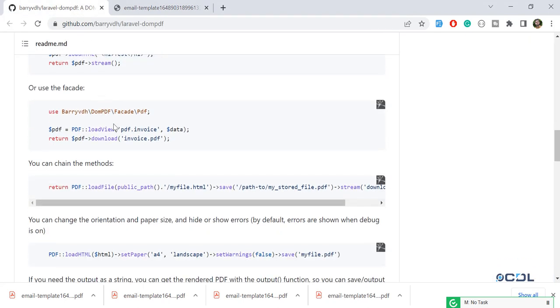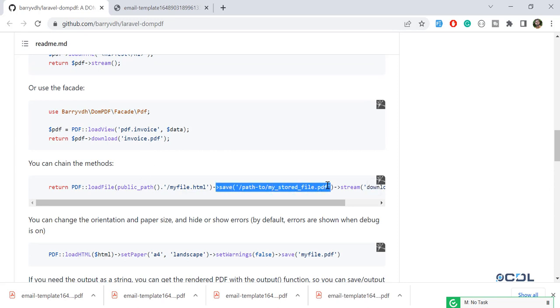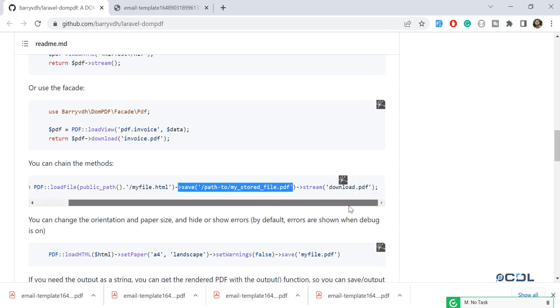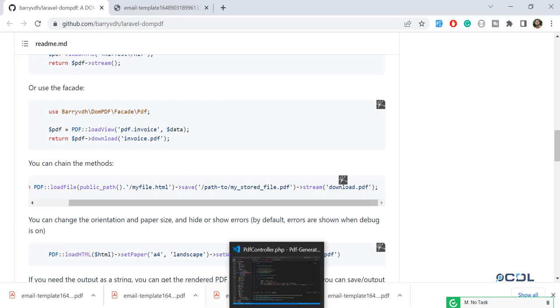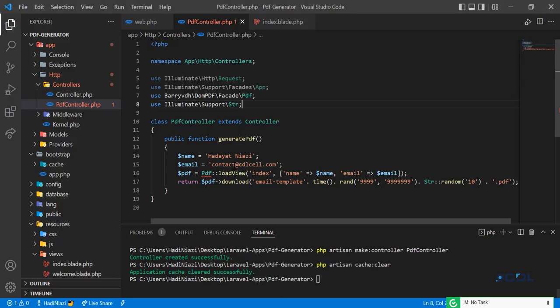Let's go to the documentation. Documentation clearly describes that you need to call a save helper and then you need to call this stream or download, whatever you want. So let's call this save method.